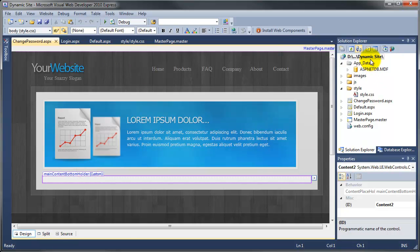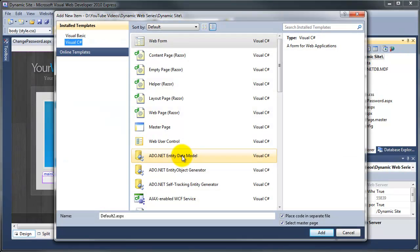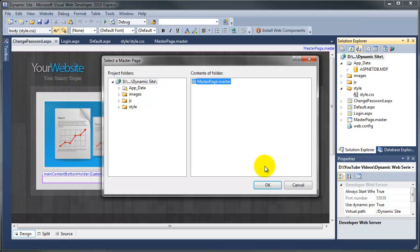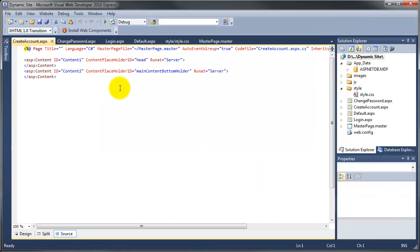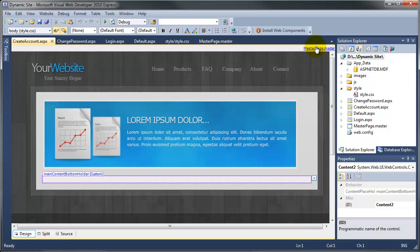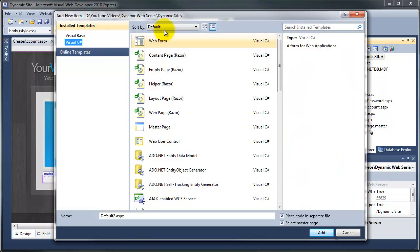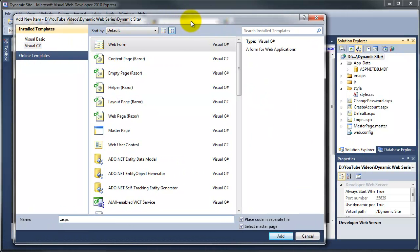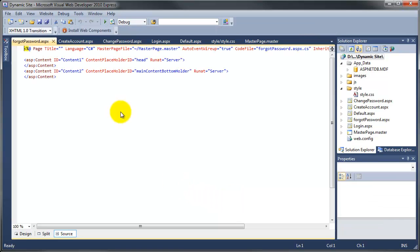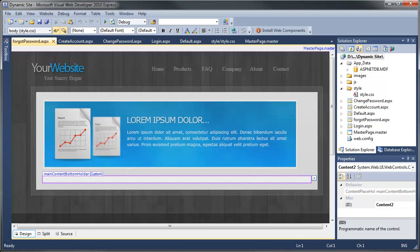We need to create some more pages. Add new item, web form, then give it a name. We want our users to be able to create an account, otherwise it's a bit pointless — so: create account. Click add, add the master page and we're done. A couple more pages: right click, add new item, web form. So what have we got so far? We've got login, create account, change password. We also want a forgot password page as well. Click add and then click OK. We've now got another page ready to be worked on.